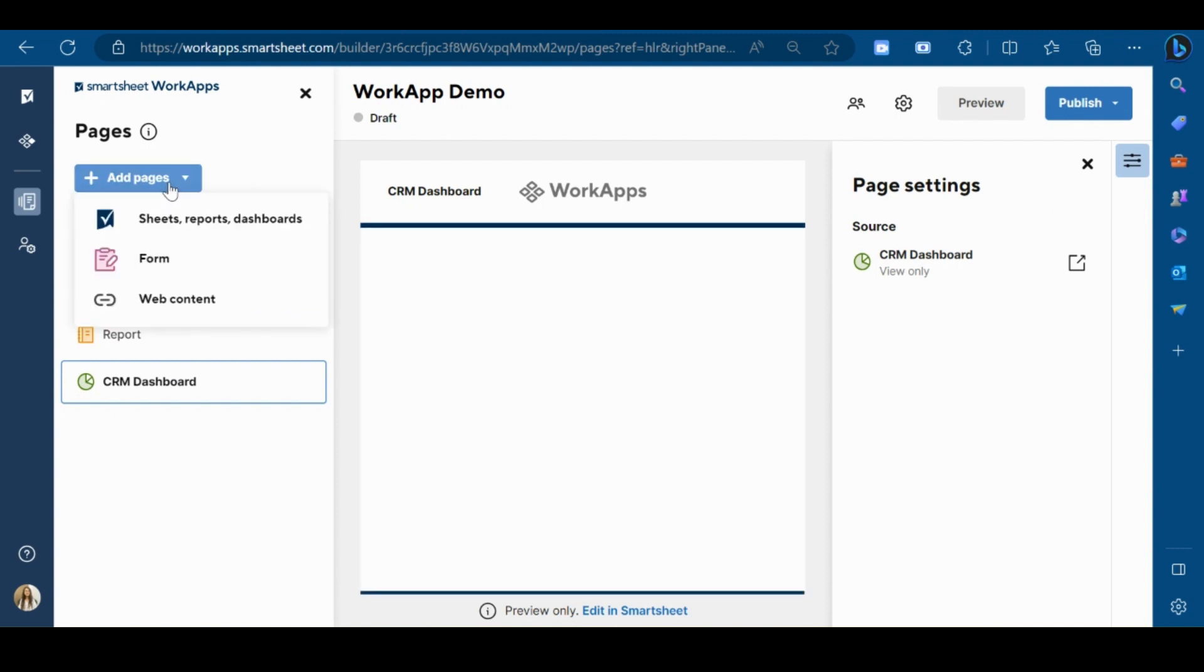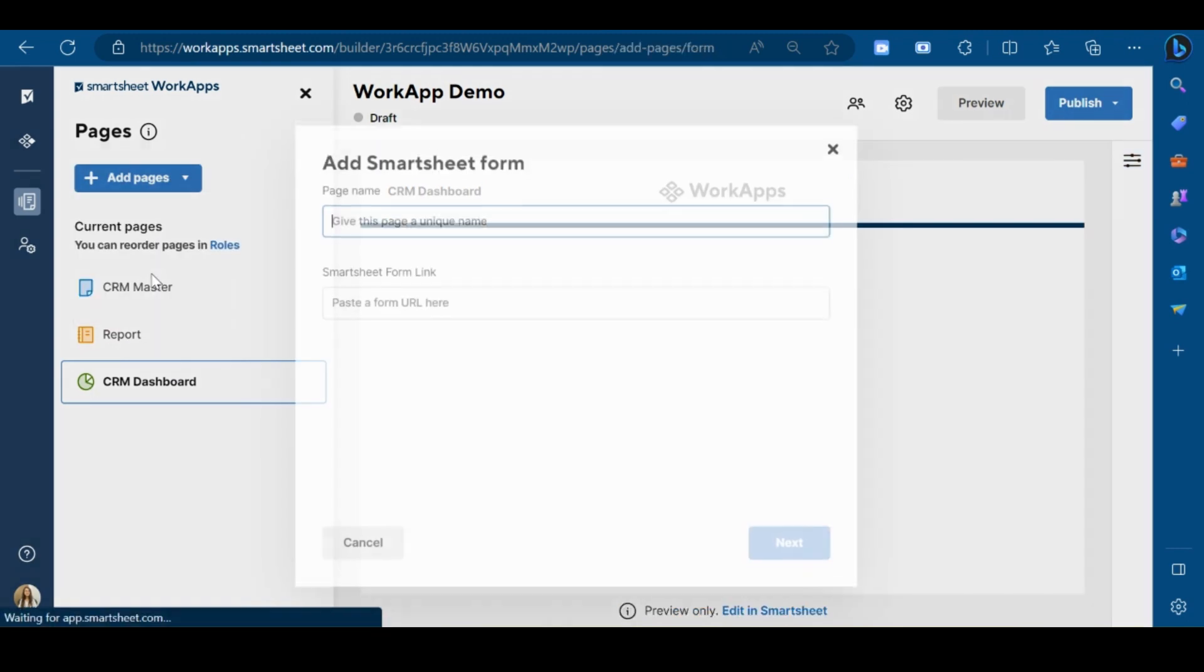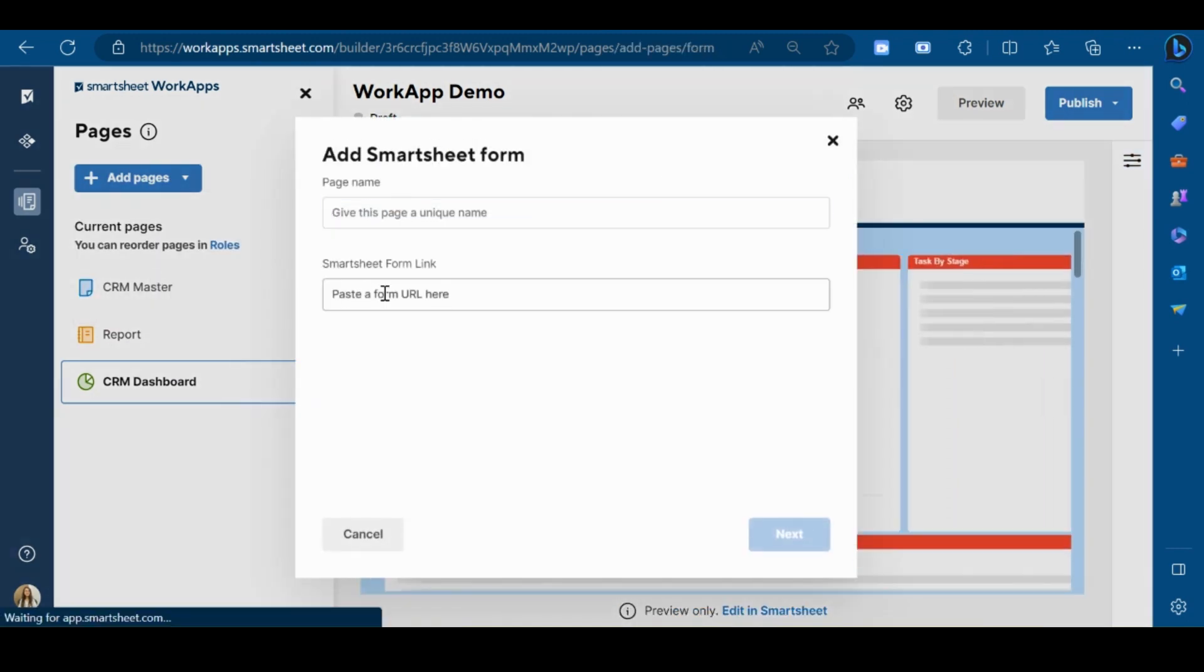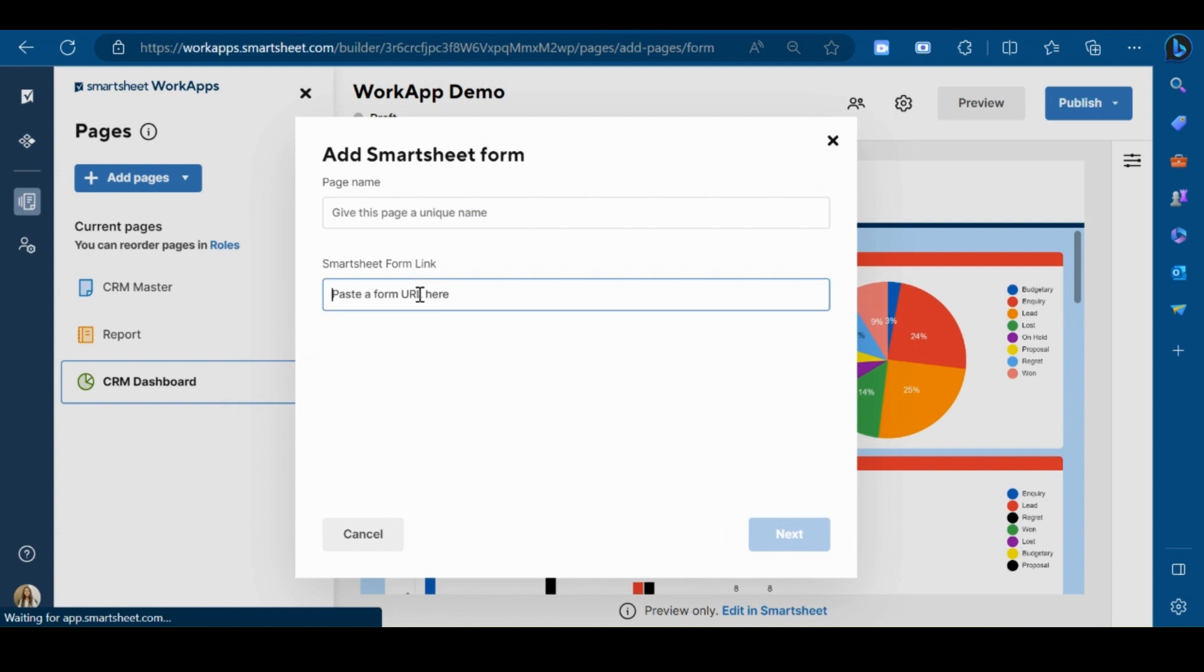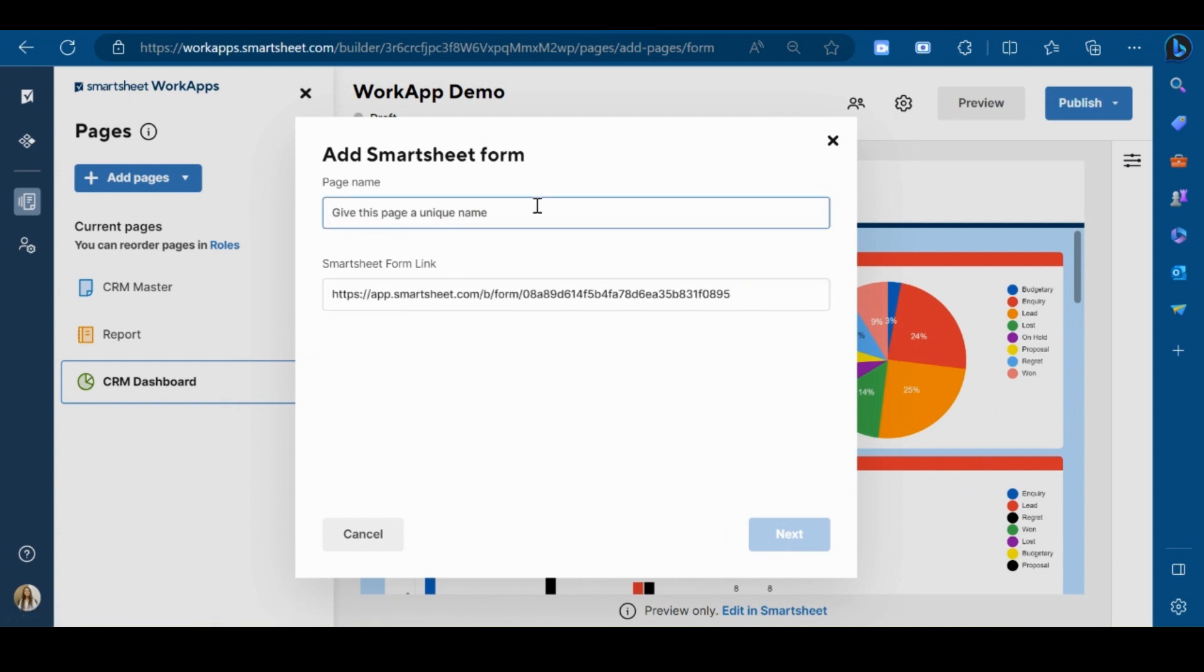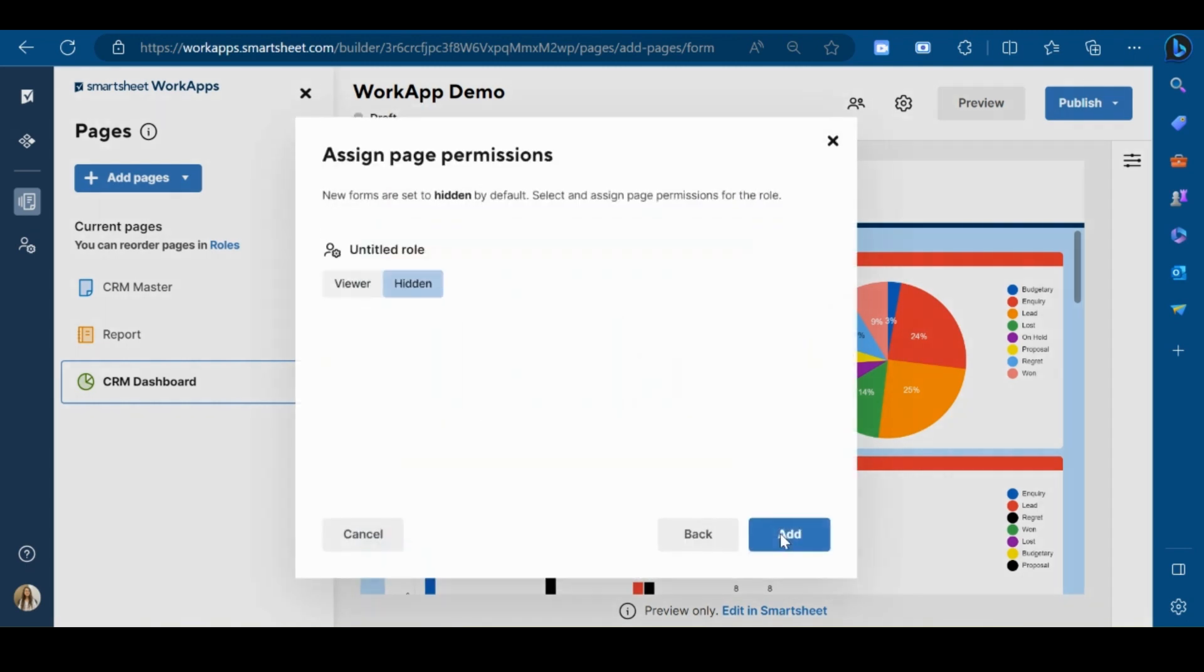You can also add a form to your page. Just paste the form URL over here and give the name to your form. Click on next.